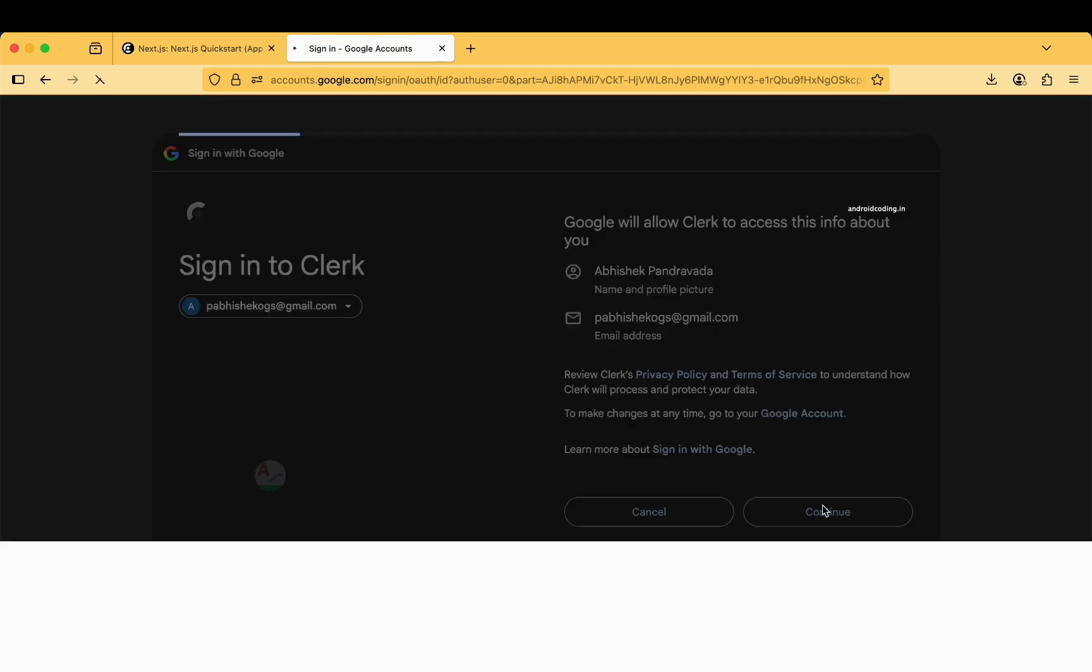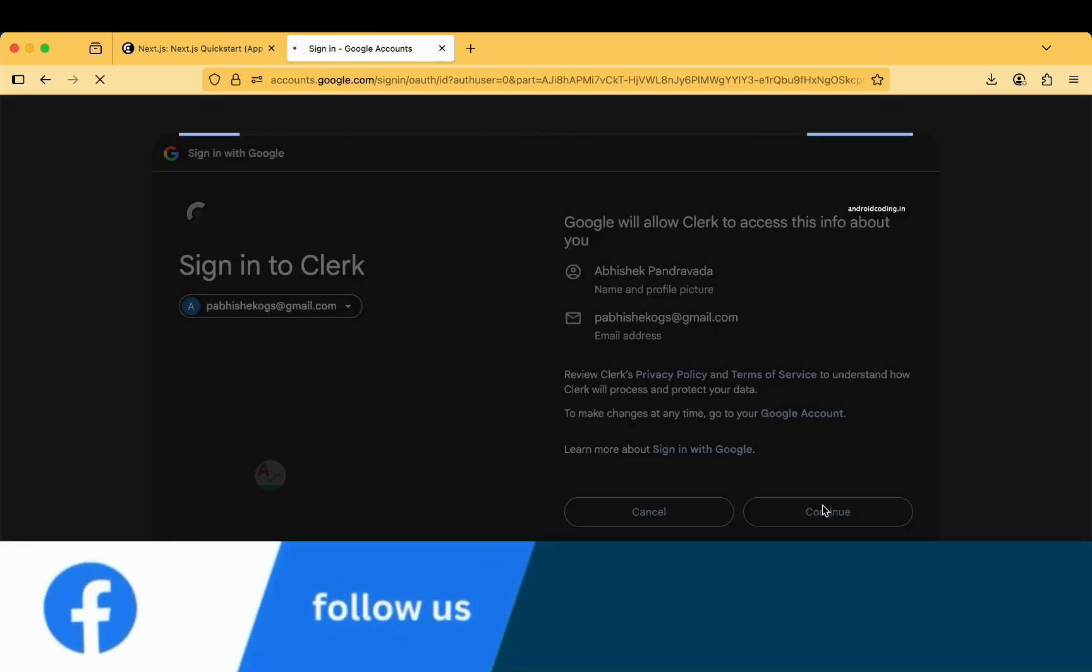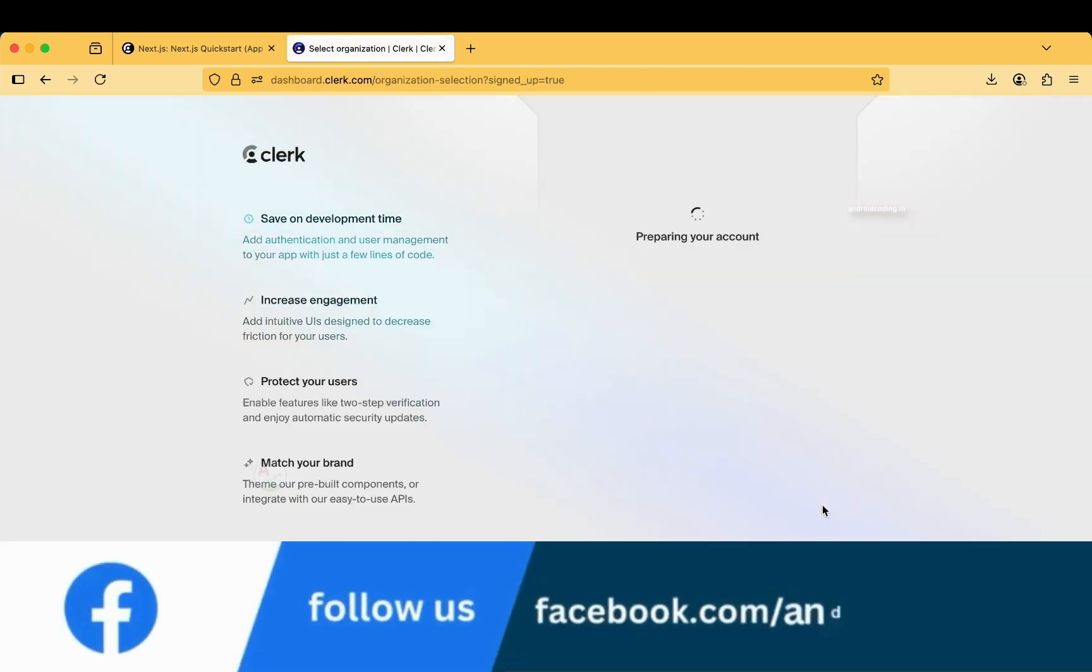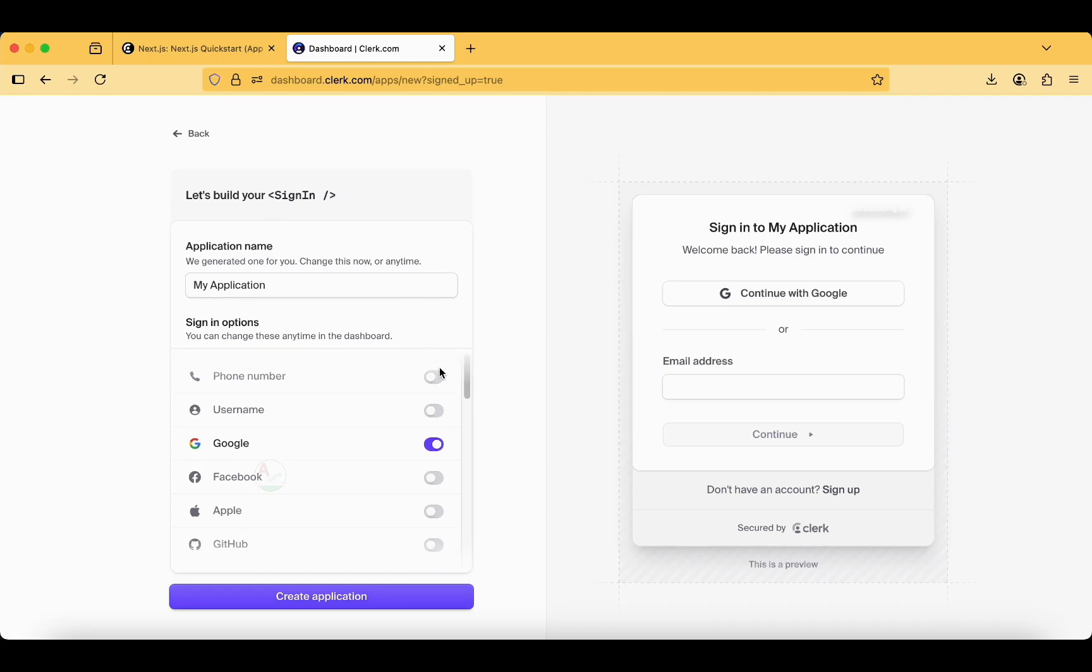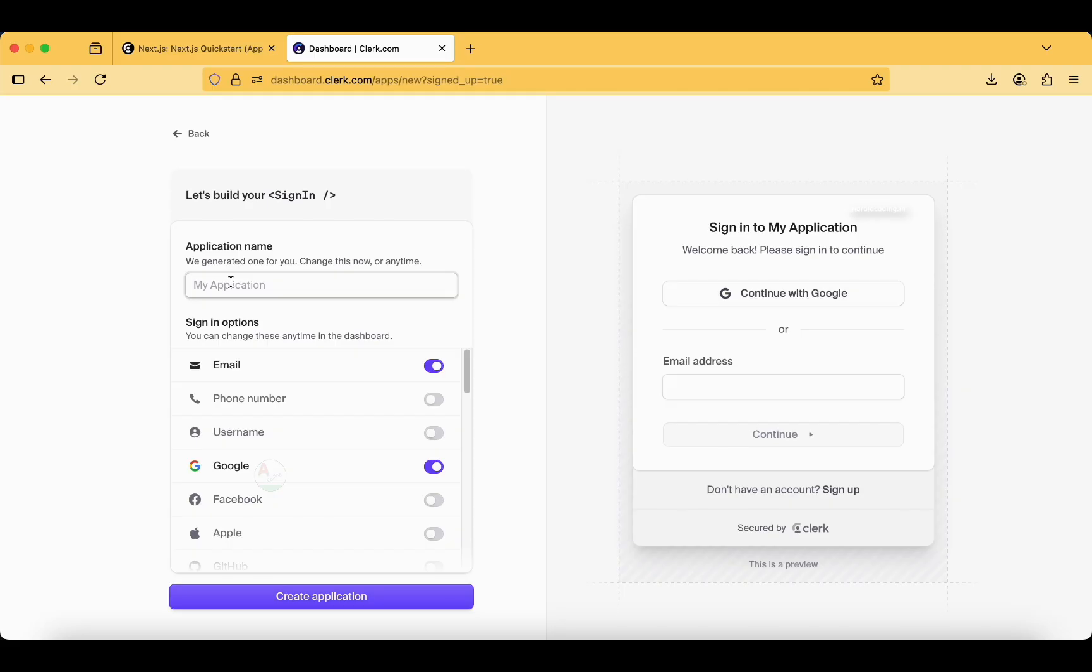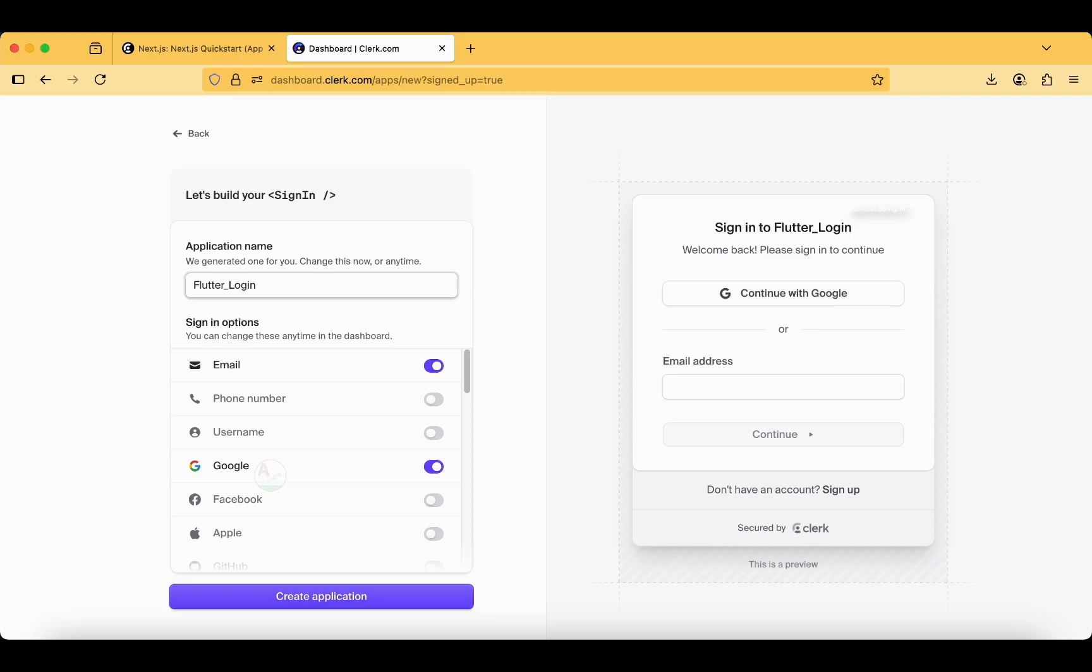Here we go. I am giving my Google account access here. This is preparing our account for the first time. Let's build your sign in. Application name: I will provide Flutter Login. This is a very general generic name, you can just rename it accordingly.